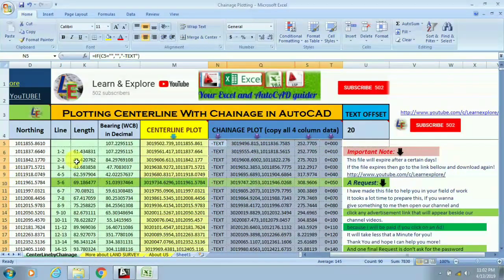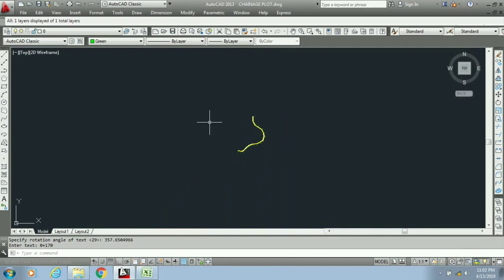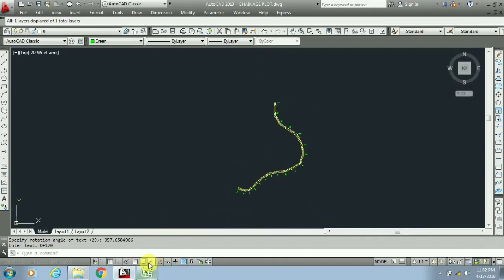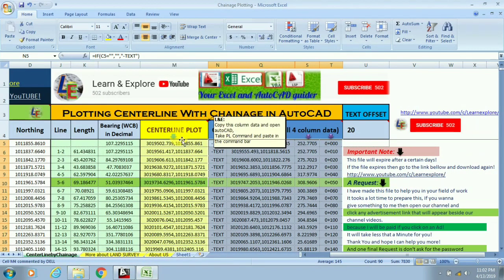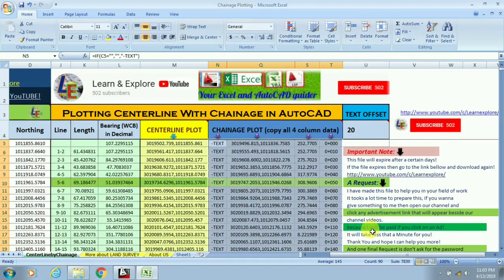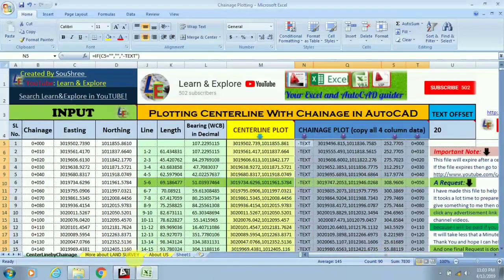I hope you understand how easy and quickly this is done with the help of this Excel sheet. You can see how easy it is to apply chainages for thousands of meters of road in seconds. You only need the easting and northing values and the chainage interval. If you have any questions, please feel free to ask and we will definitely try to answer. We will upload many more videos like this in our next updates.